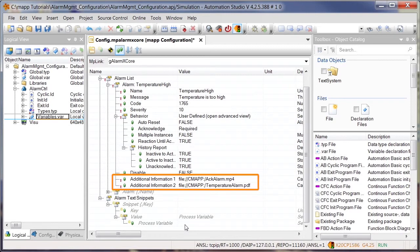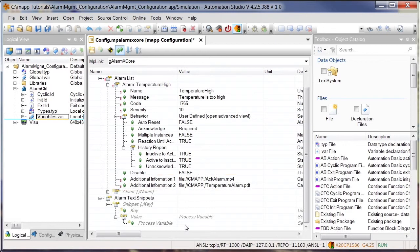The additional information parameter allows additional information to be added to the alarm. This could be a link to a video tutorial showing how to acknowledge the alarm, or a PDF file providing detailed information about the alarm.